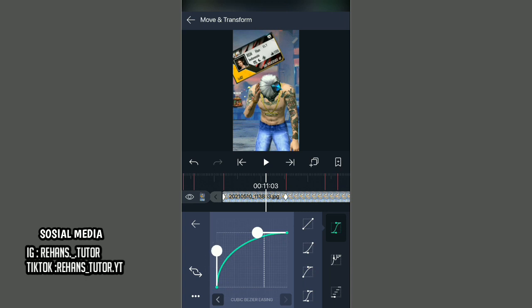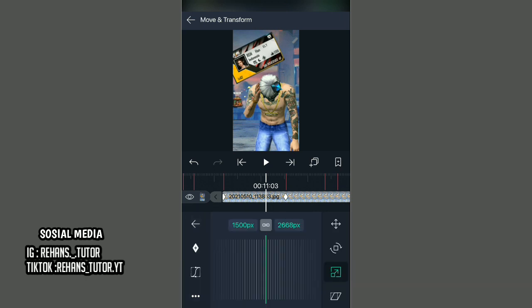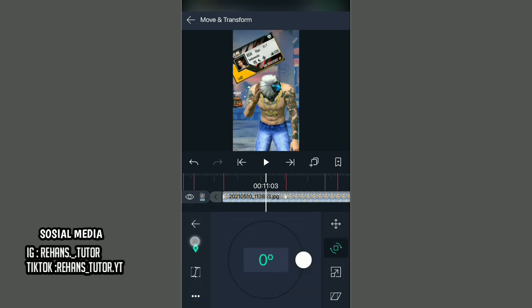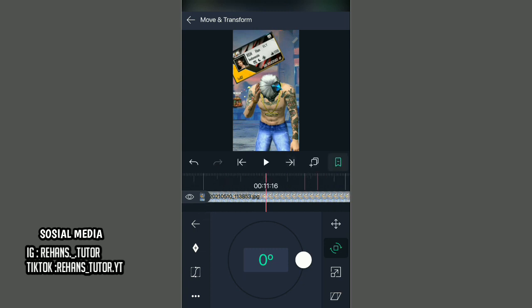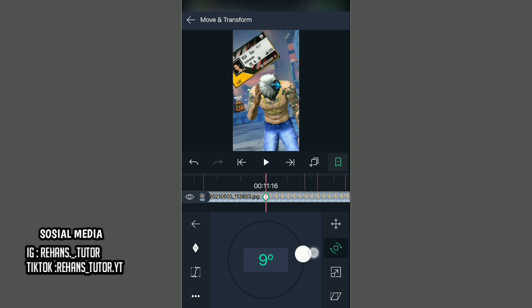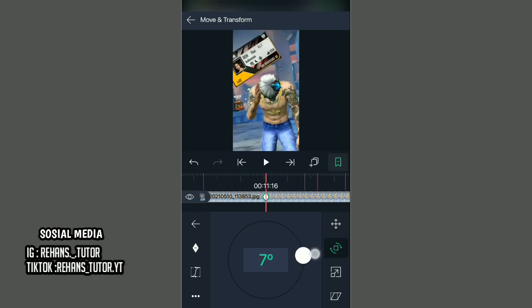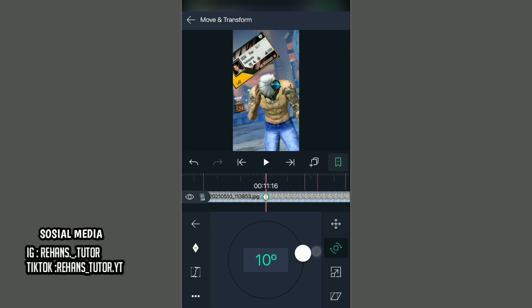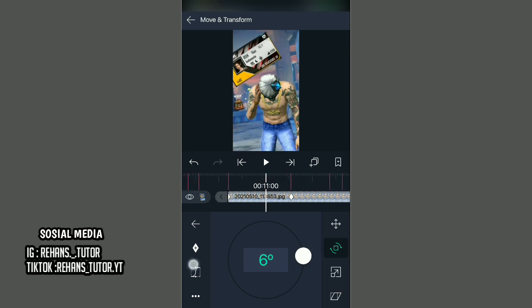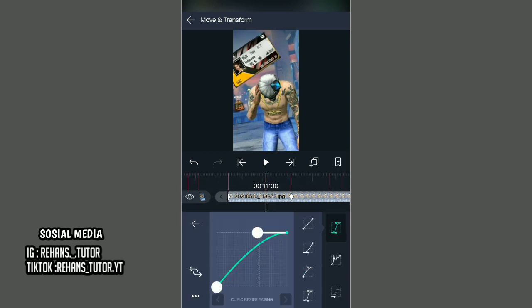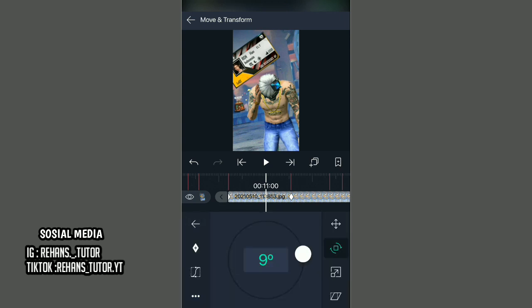Kemudian kalian kembali dan pilih ikon yang kedua. Kalian set standar, pindah ke ujung kiri, paskan ke keyframe berikutnya, kalian set standar, paskan ke keyframe berikutnya, dan ubah saja terserah kalian. Sebagai contoh, saya kasih saja sekitar 10 derajat seperti ini. Jika sudah, pergi ke tengah-tengah dan kasih kurva seperti tadi. Jika sudah, kalian kembali dan kalian potong-potong lagi sesuai dengan keyframe-nya.